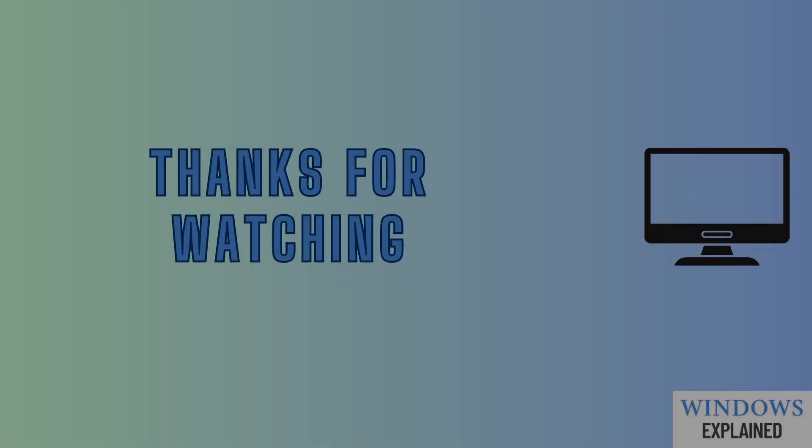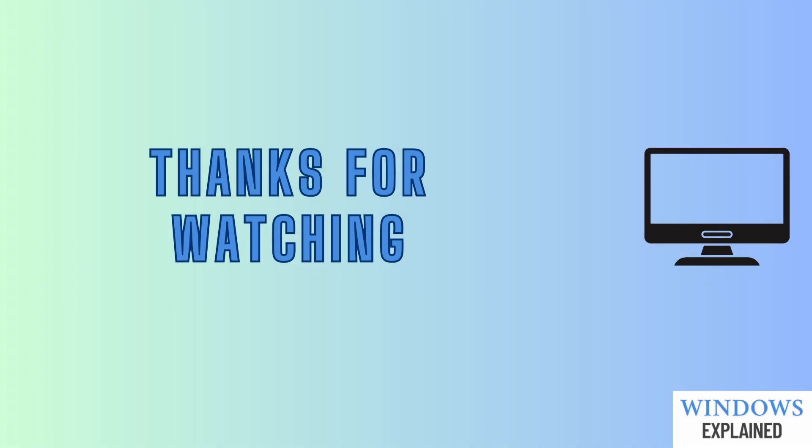Thanks for watching! If this video helped you master Windows, don't forget to like, share, and subscribe to Windows Explained for more tips, tricks, and tutorials. Hit the bell icon so you never miss a Windows shortcut or fix. See you in the next one!